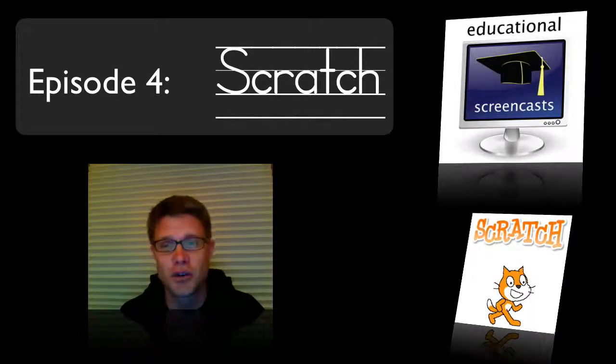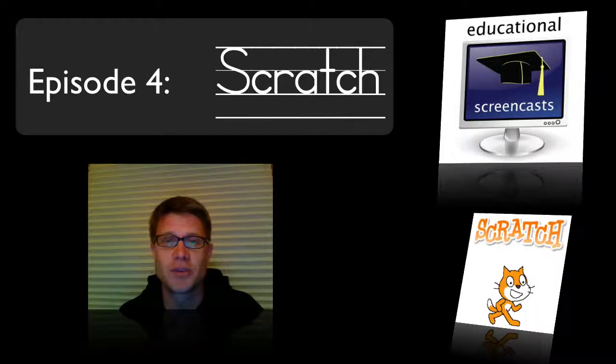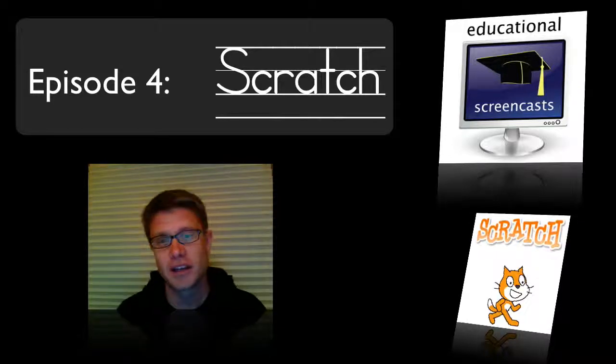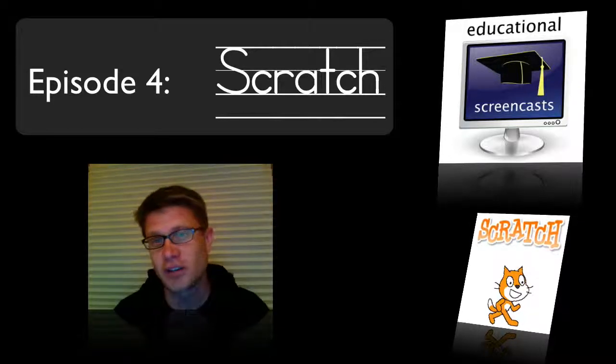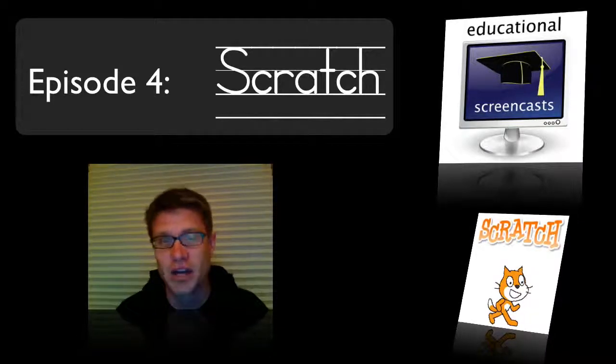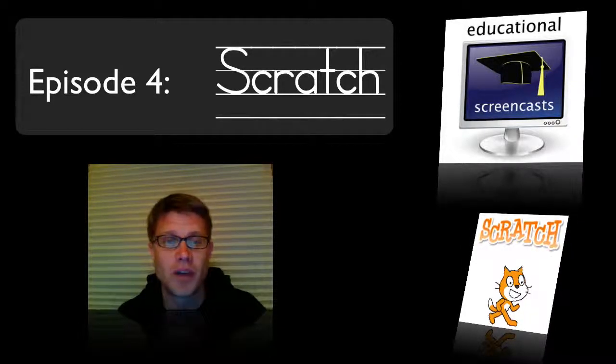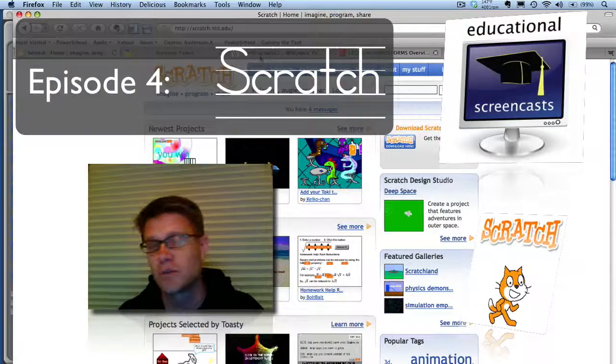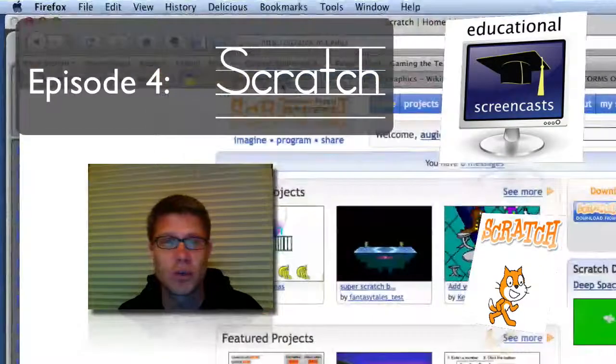This is episode four, and in episode four, I'm going to highlight a piece of software called Scratch. And if you haven't heard of it, you should have. It's really cool.